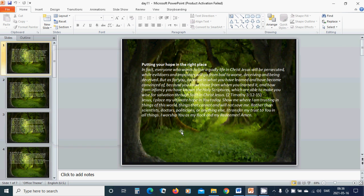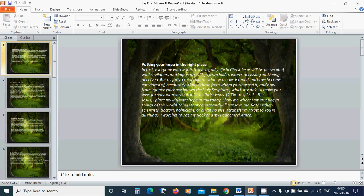Putting your hope in the right place. In fact, everyone who wants to live a godly life in Christ Jesus will be persecuted while evildoers and imposters will go from bad to worse, deceiving and being deceived. But as for you,